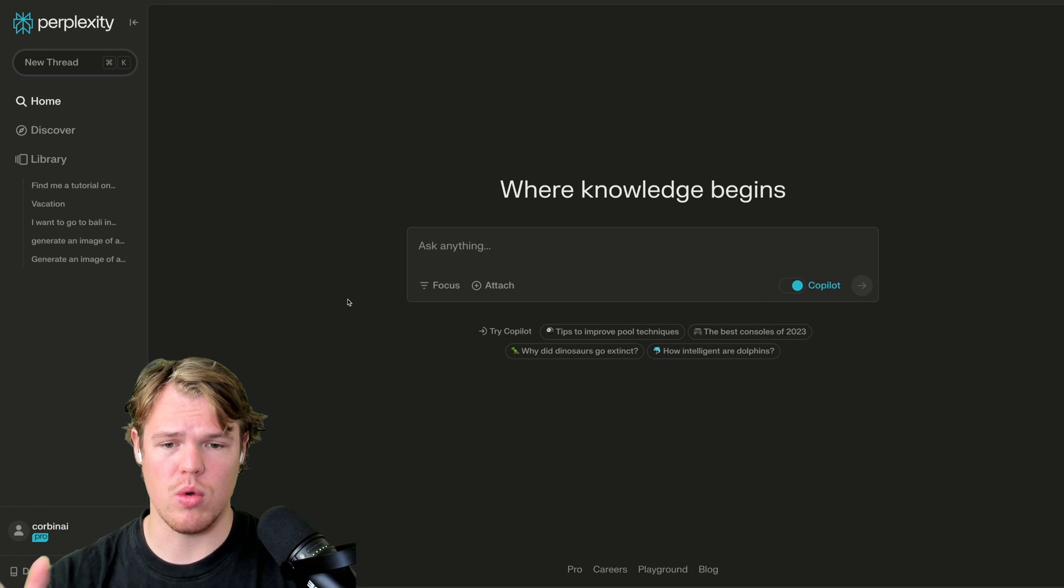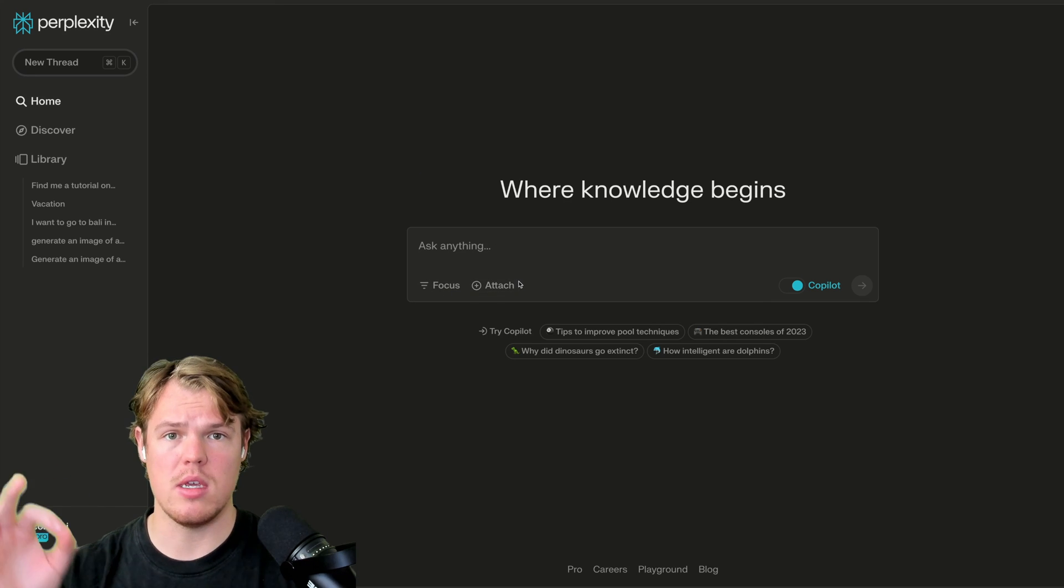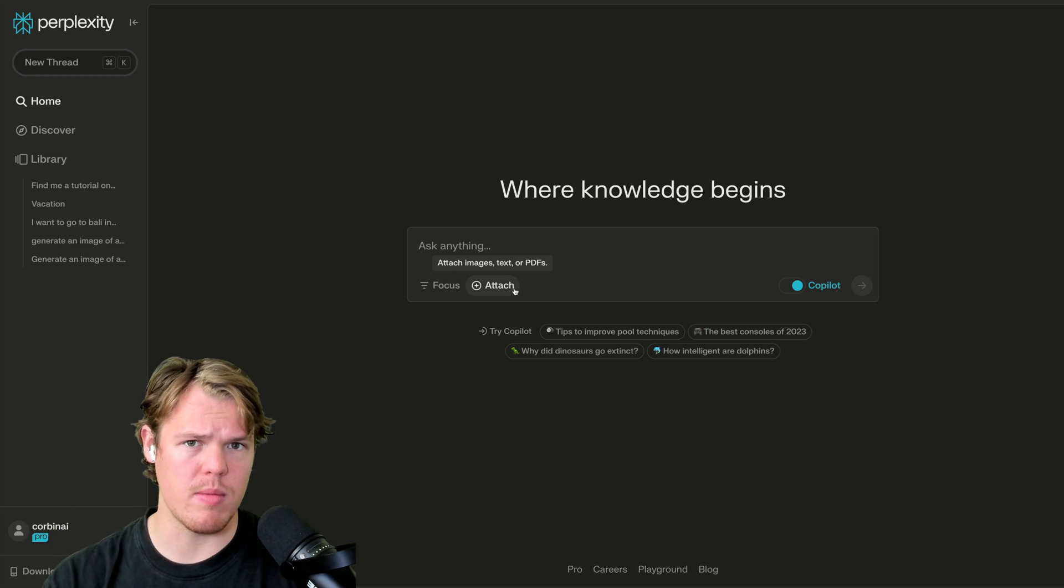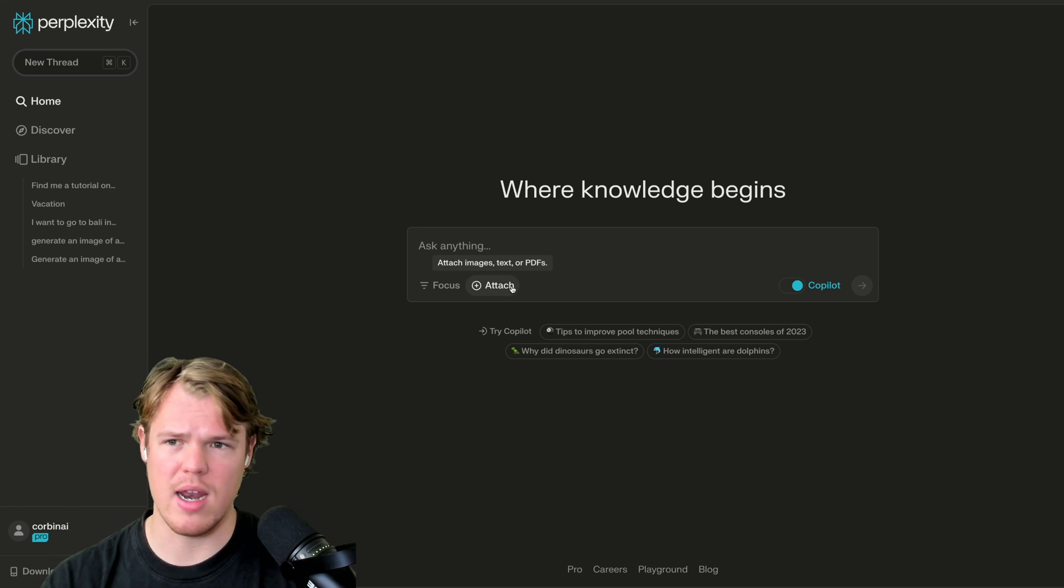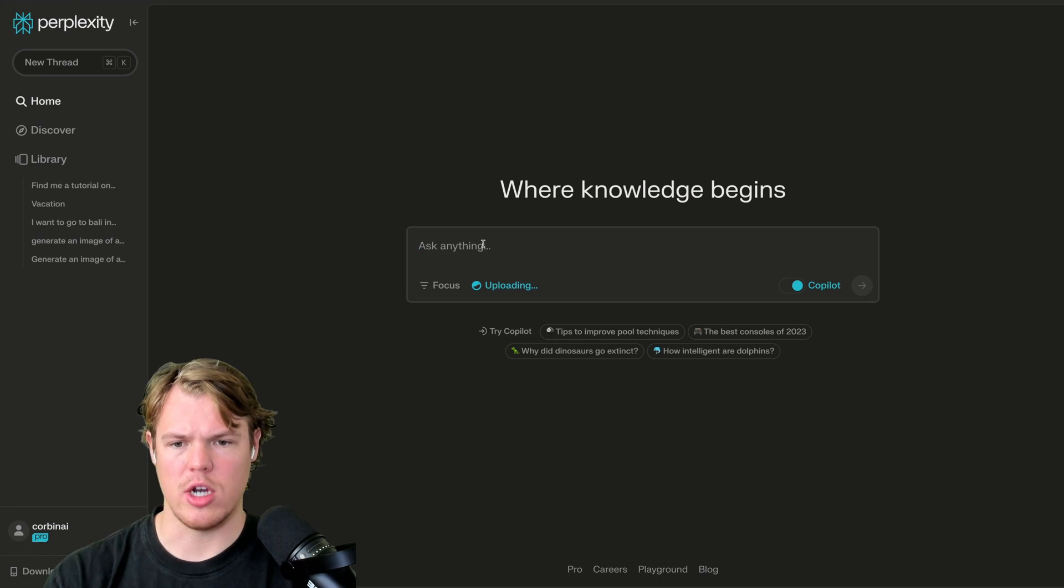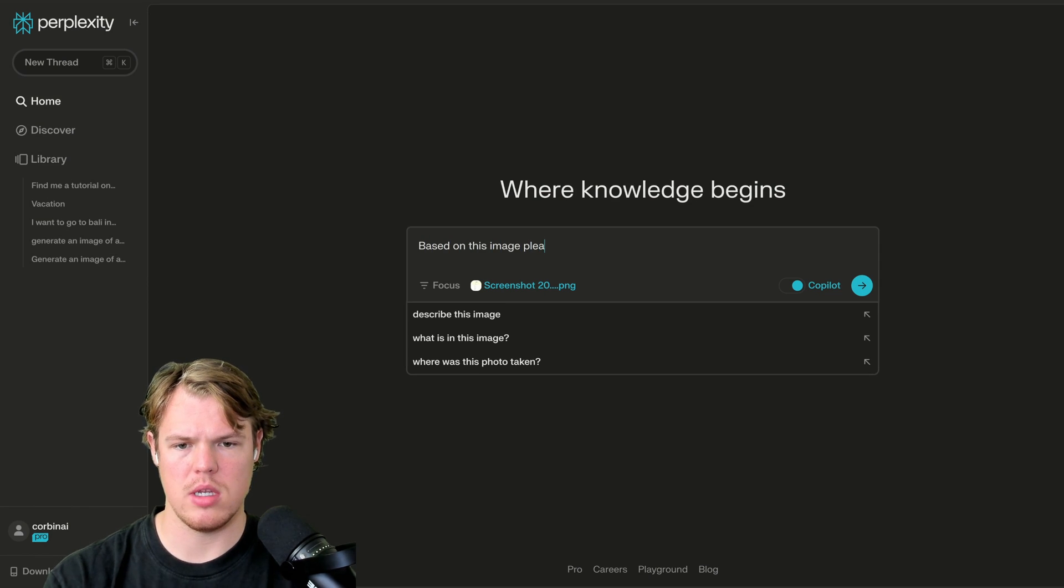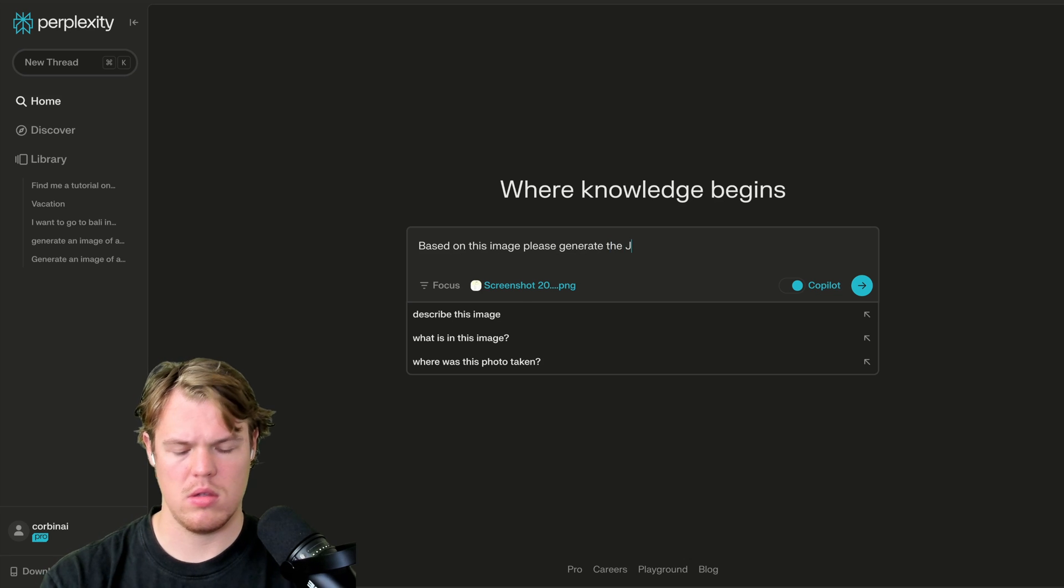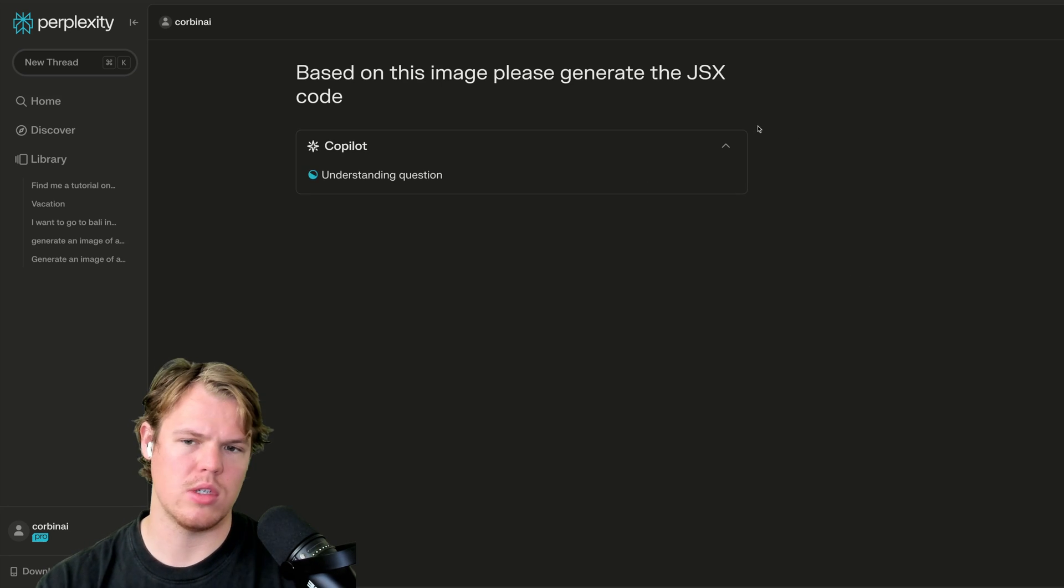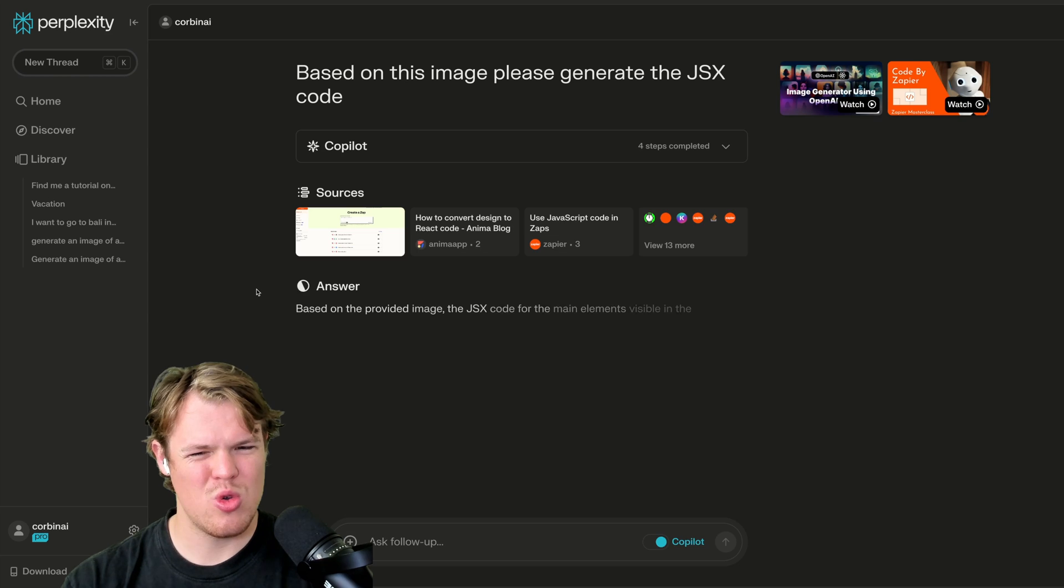As we know, with ChatGPT, and even Copilot, we can look at images and derive code. So I'm gonna go ahead and add the Zapier dashboard here. So I'm going to say based on this image, please generate the go ahead and hit enter here. Let's want to see what it comes up with like the logic flow.